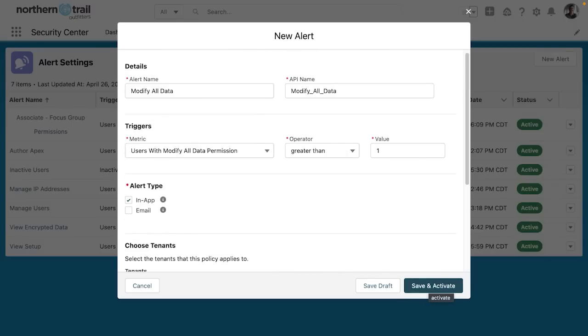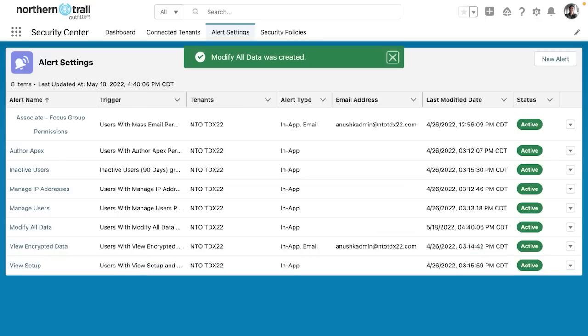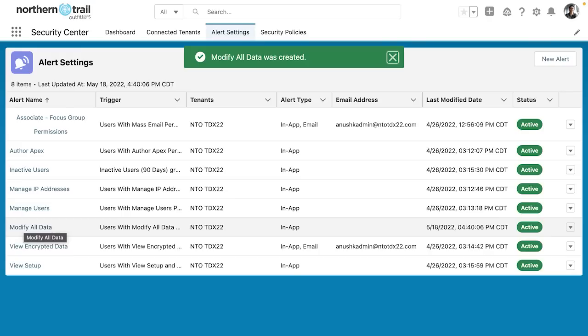I'm going to click save and activate. Once I have saved and activated, I now have the modify all data alert setting as a part of security center.